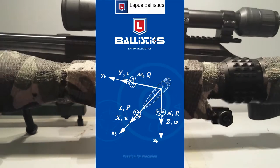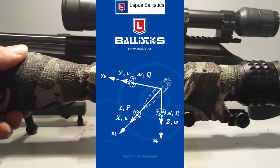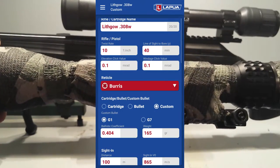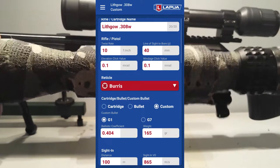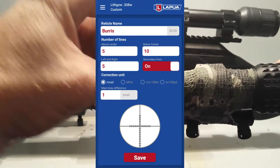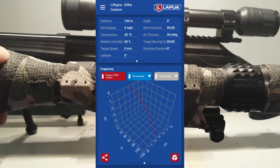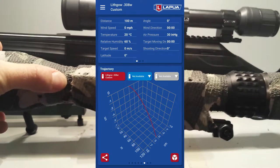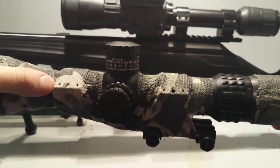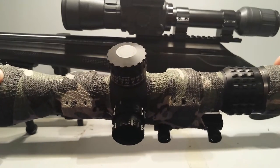With this app — the Lapua app — you can dial in absolutely everything. There should be a picture on your screen now. You put in your rifle type, your twist rate, your bullet weight and all that sort of stuff into this app. You also put in your scope type, what reticle it is and what the MRADs are — whether it's MRADs, yardage, or whatever you've got. And you put it in and it calculates everything for you. You can also put in air pressure, your elevation, how high you are above sea level. Everything.